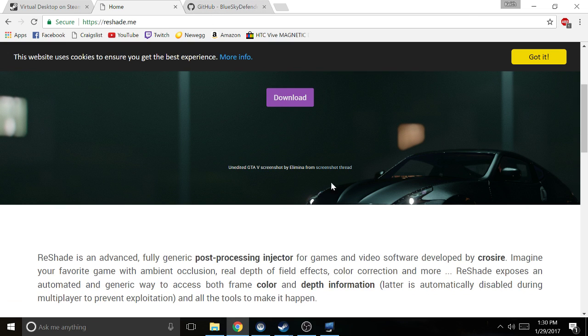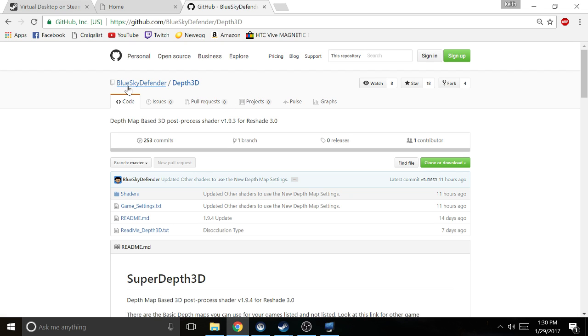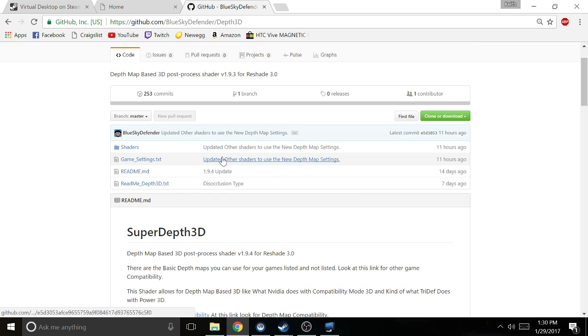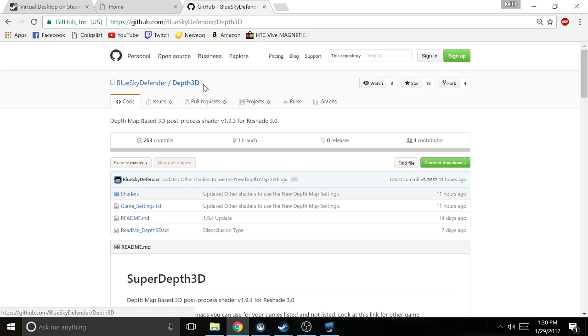The last piece of software that you're gonna need is Depth 3D. I think it's possibly just one guy made this shader - Blue Sky Defender Depth 3D is what you're gonna look up, but I'll put the link in the description.